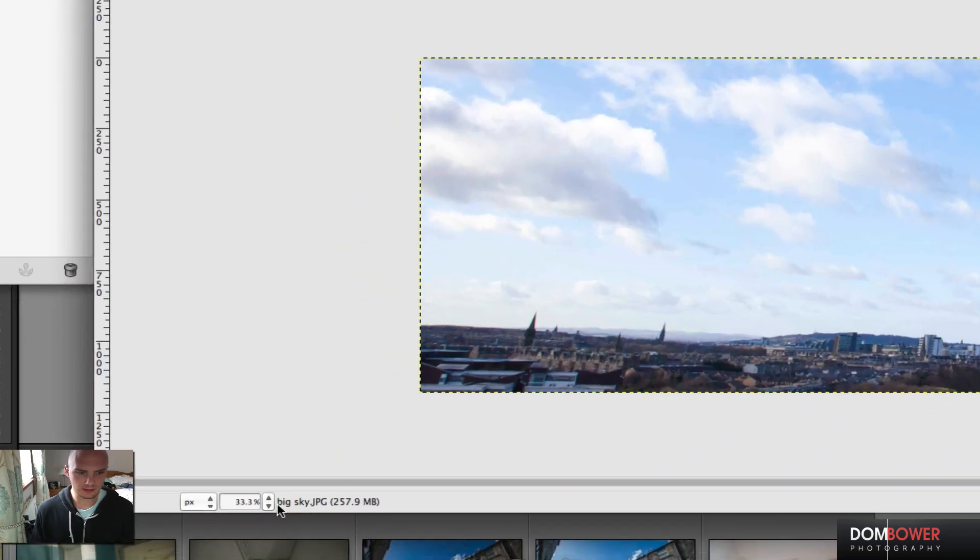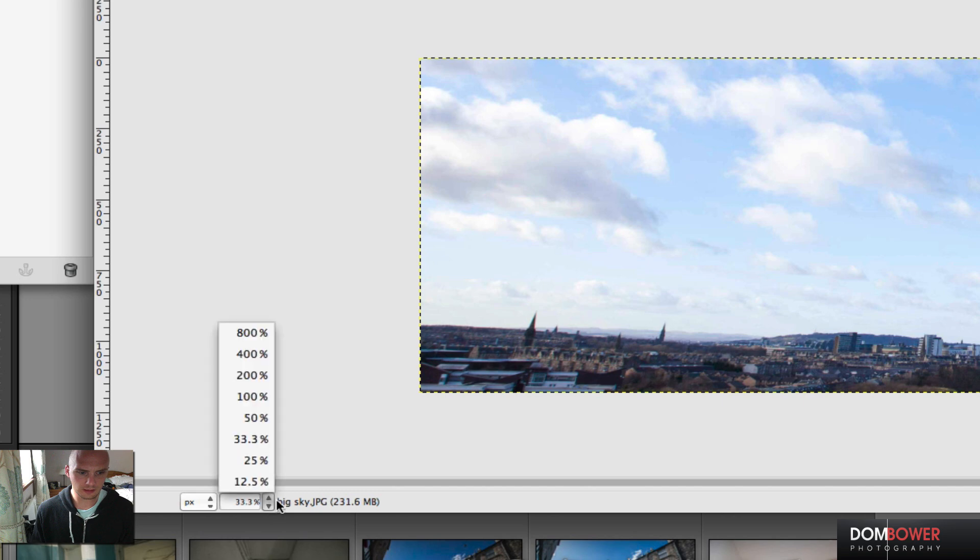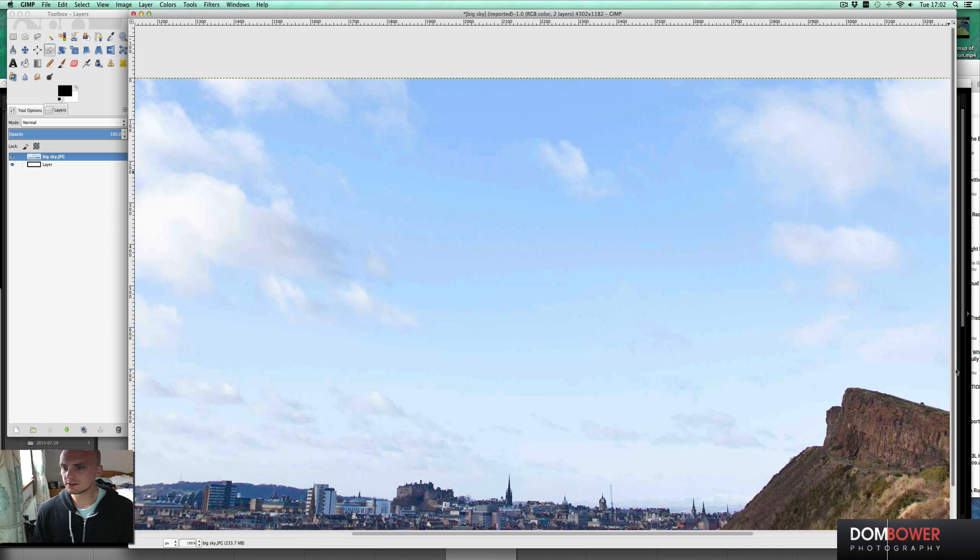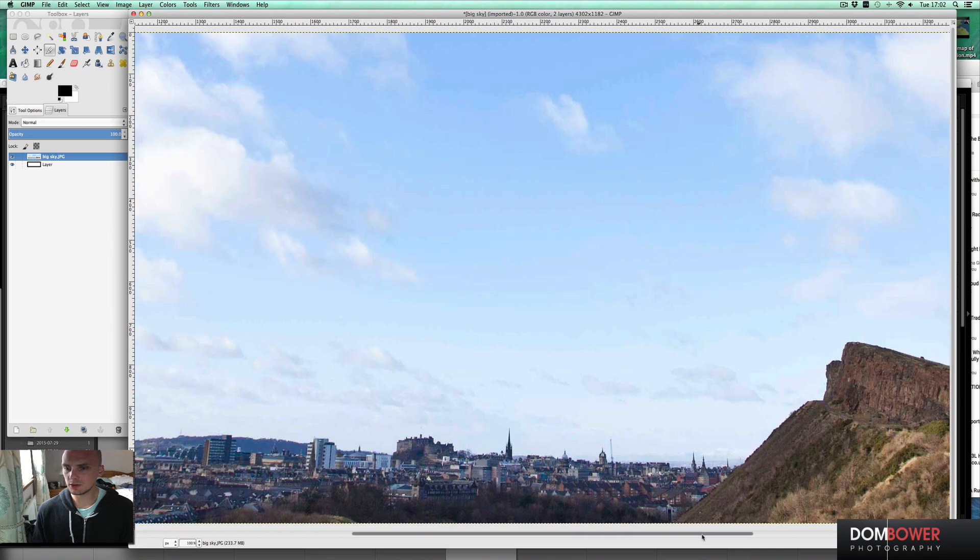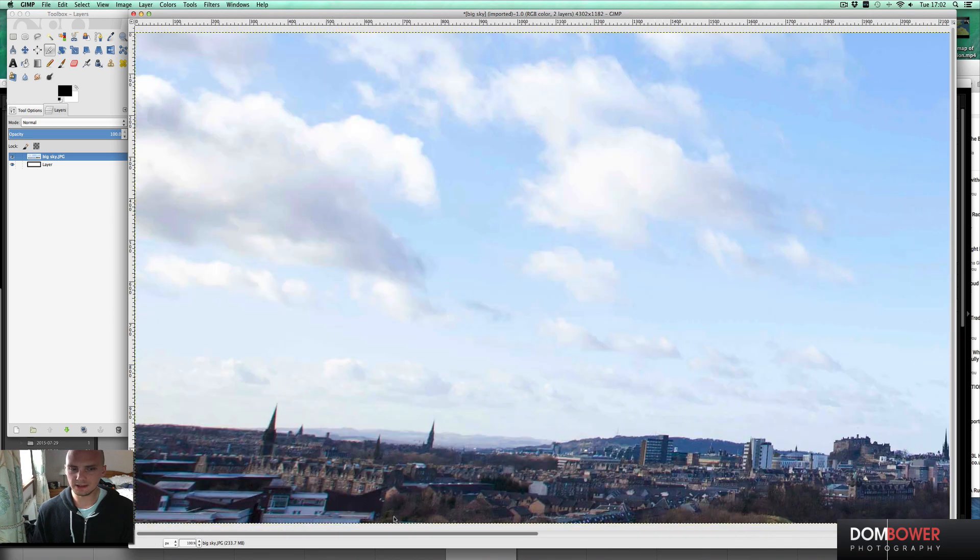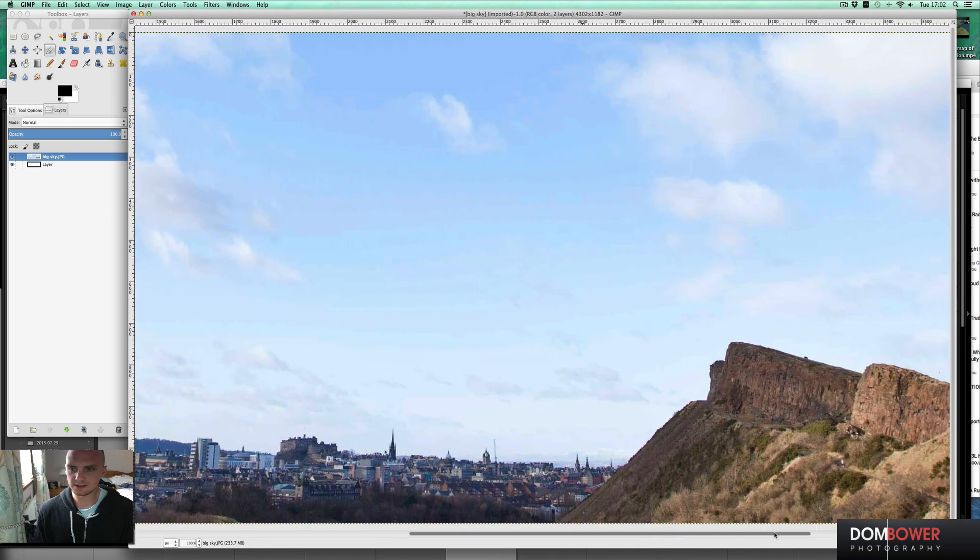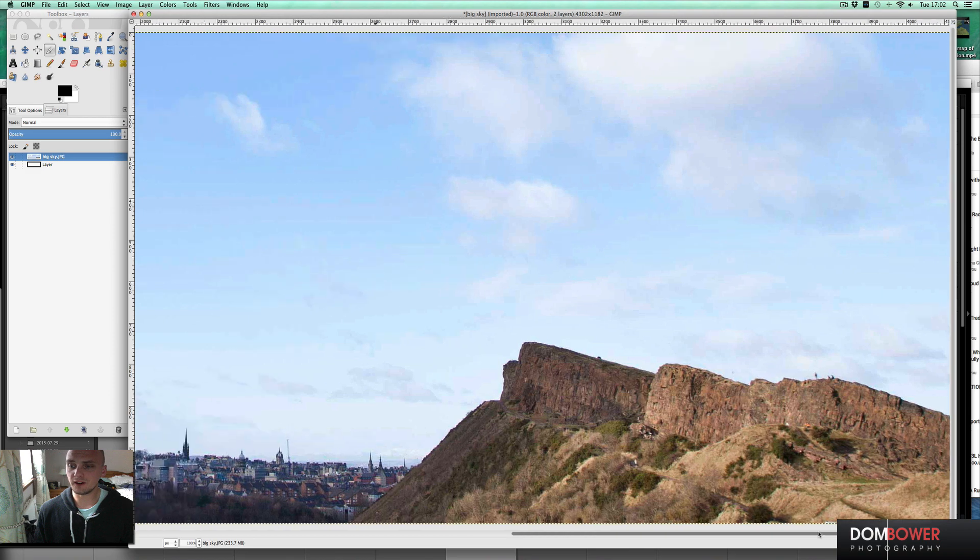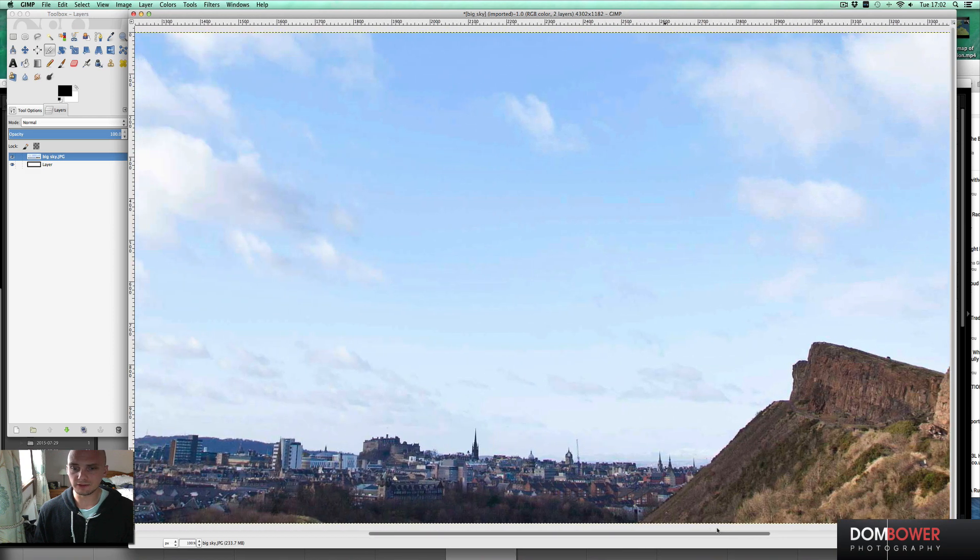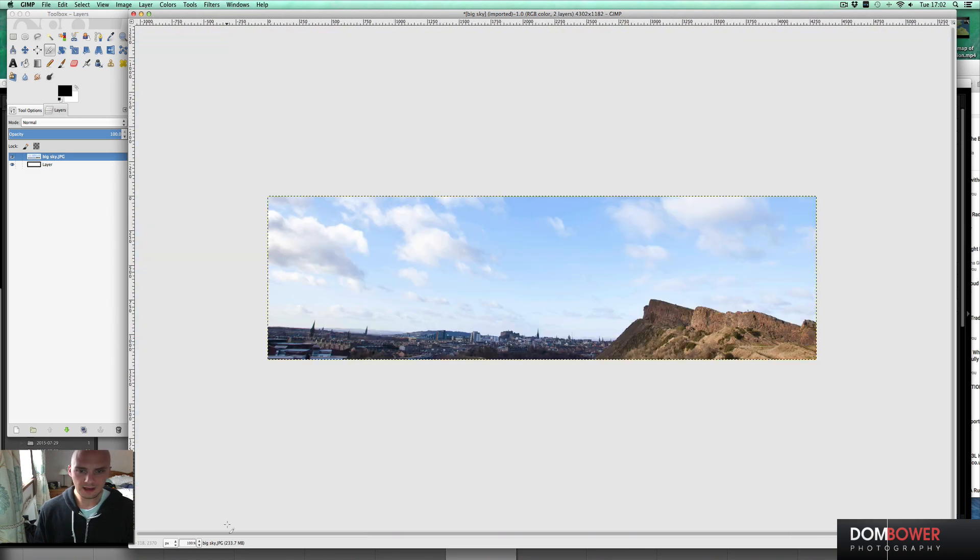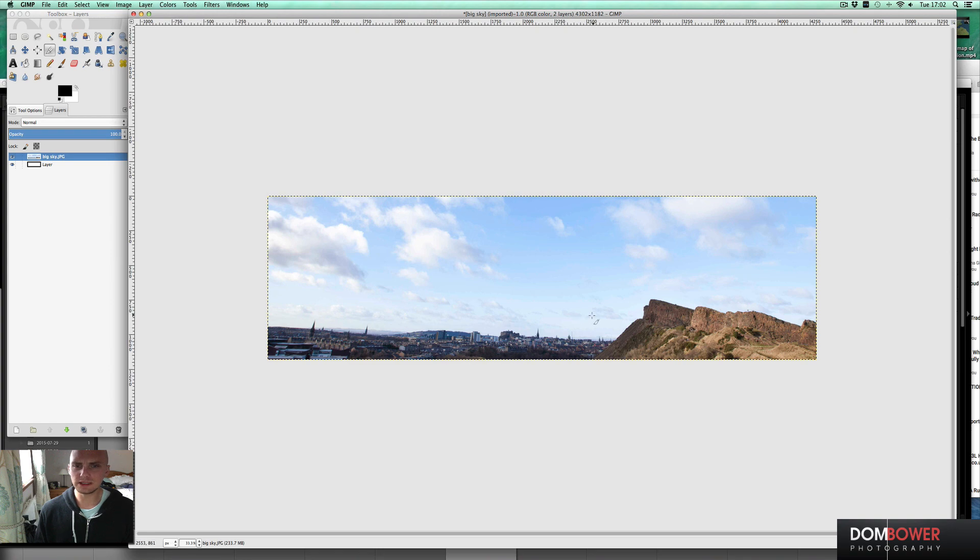However, what we'll notice is down here we're only at 33%. This is still a heck of a big image. If I'm just wanting to stick this on Facebook or put it on my website and need it to be a certain size, this is still far too big. So if I just bring it back down to where it was, let's say that's the size I want.